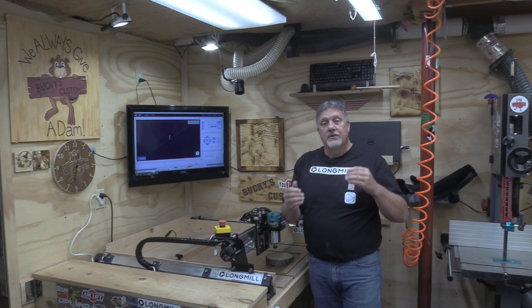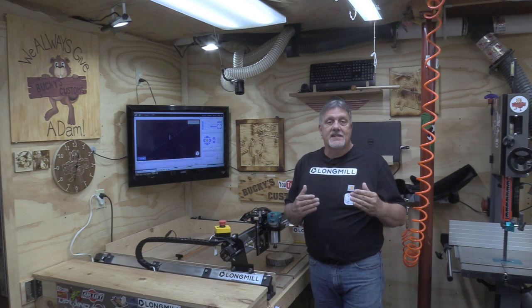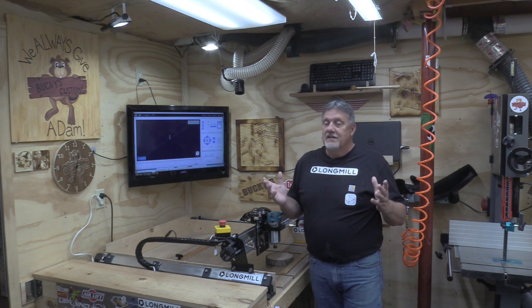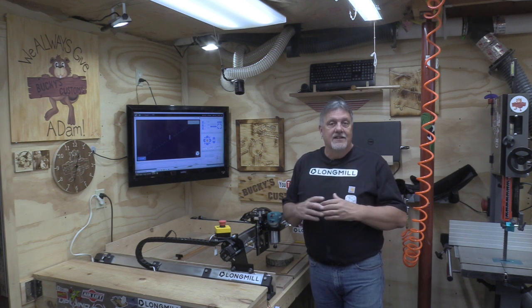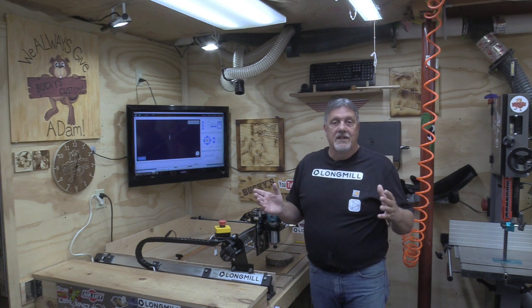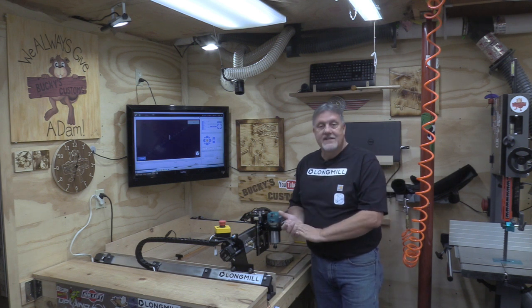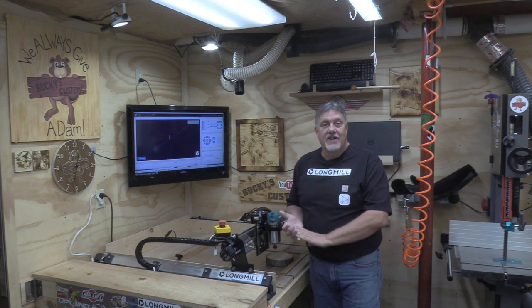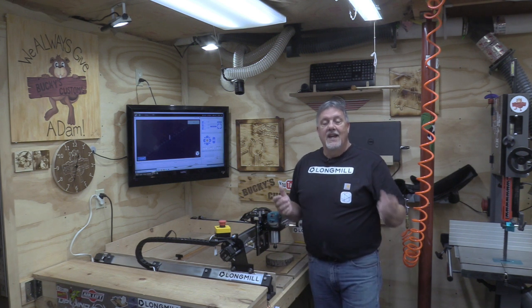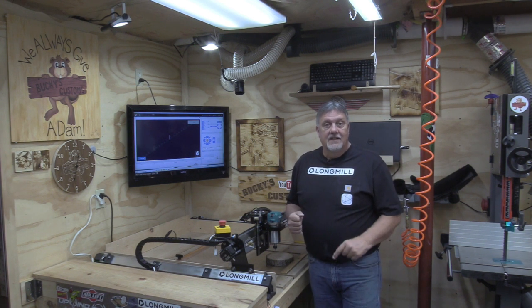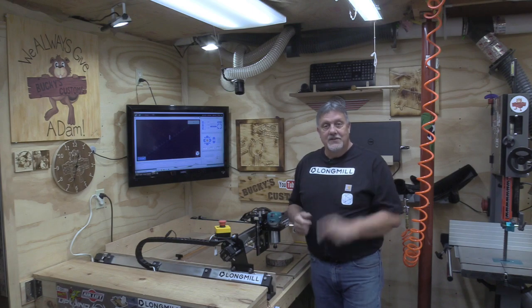So if you're new to this CNC world, this video is for you. We're going to go through the basic steps of using gSender. Nothing fancy, nothing elaborate, just basic startup and carve a project.